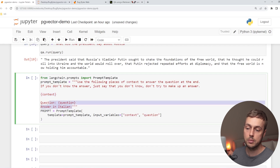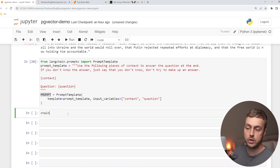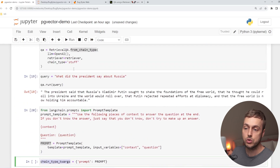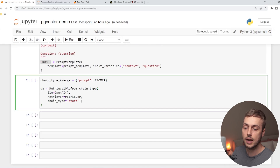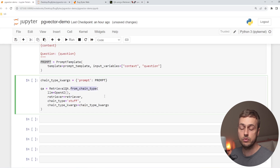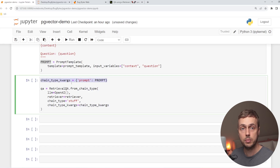There's an additional instruction at the bottom to answer in Italian — we'll remove that for now and bring it back at the end. After executing this to get back our prompt, we create a Python dictionary called chainTypeKwargs with a key of 'prompt' set equal to that prompt. We then pass this chainTypeKwargs into the RetrievalQA fromChainType function as an additional keyword argument, allowing us to specify a custom prompt for the language model.